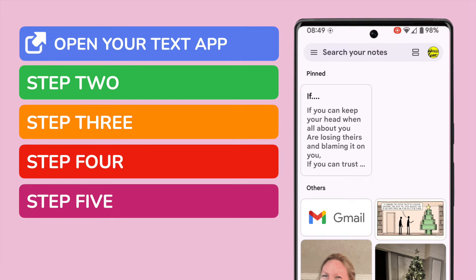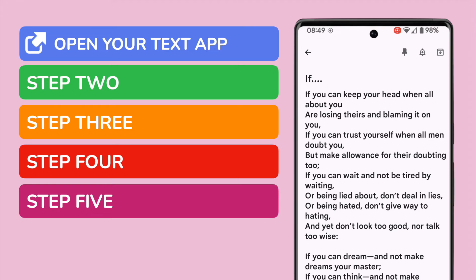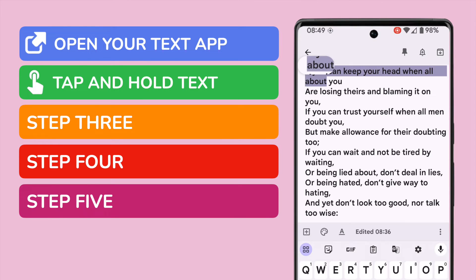I'm now going to go into the text I want to cut. To start, I need to tap and hold the start of the text I want to cut from this document. You'll see that selects some words in the text.